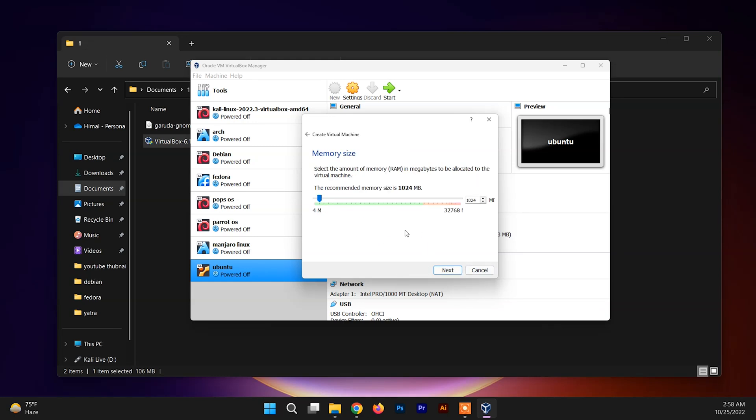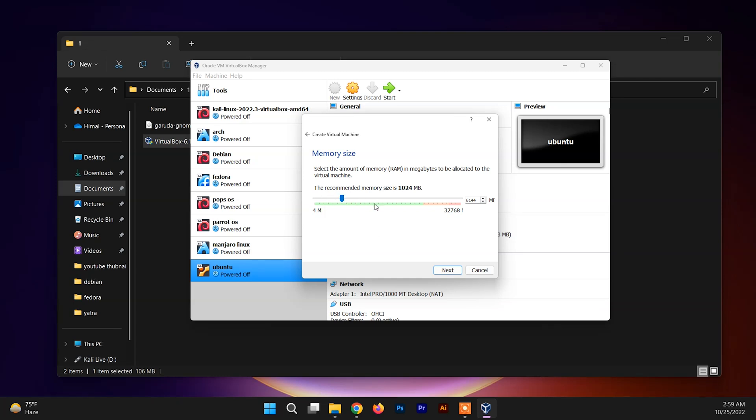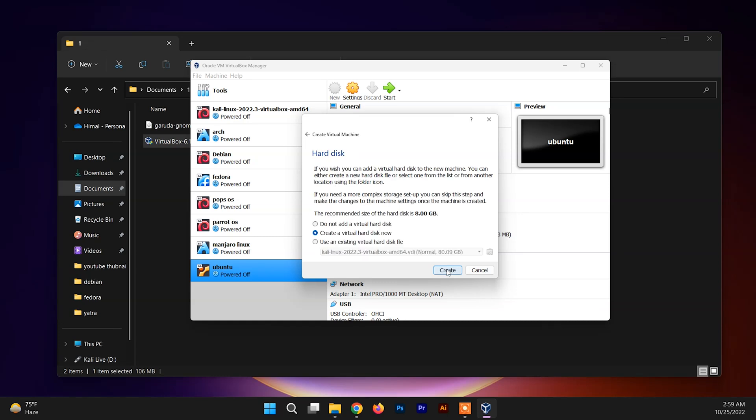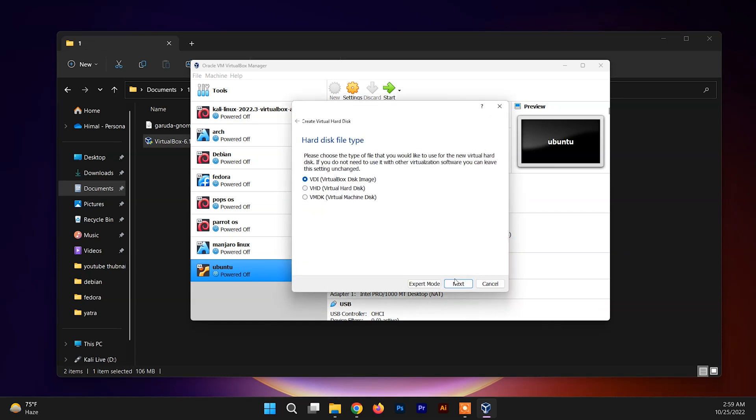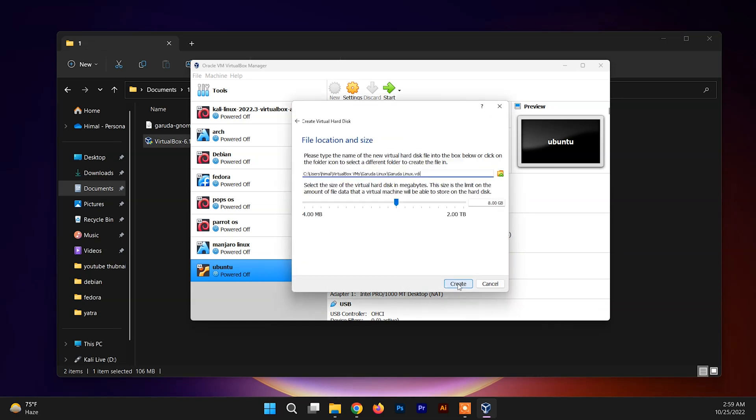Now we need to allocate the RAM size for the Garuda system. The minimum requirement is 4 gigs, and you can allocate as much as you want as per your system capability. Let's allocate 6 gigs for now. You can allocate 4 gigs - it will do your work for you. Click and create and next.